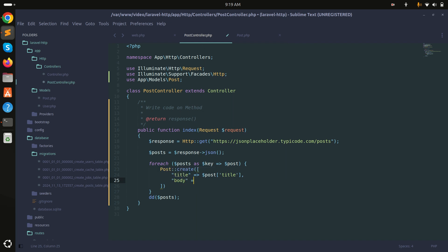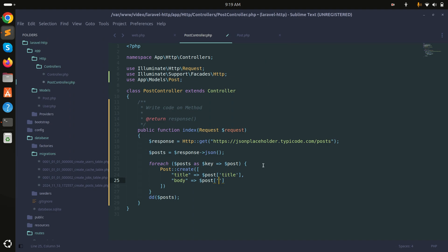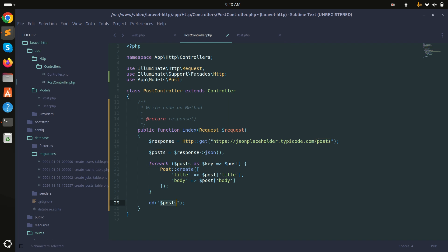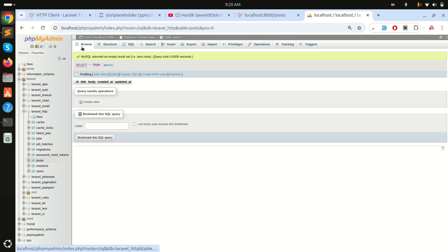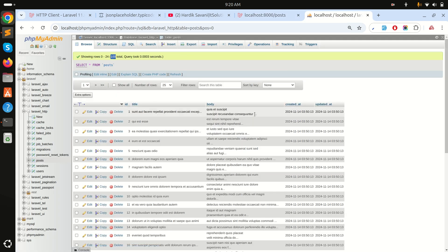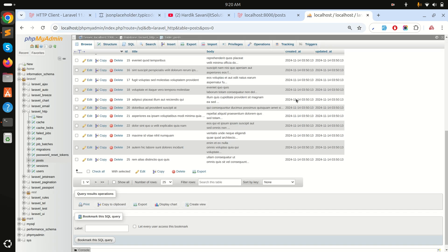I'll map the body field from the post response as well. At the end I'll return a message 'posts fetched'. Refreshing the page — you can see 'posts fetched'. Going to phpMyAdmin and refreshing, you can see 100 records are now created in the database. So you can call an external API, get the data, and store it into a database using the Laravel HTTP client.